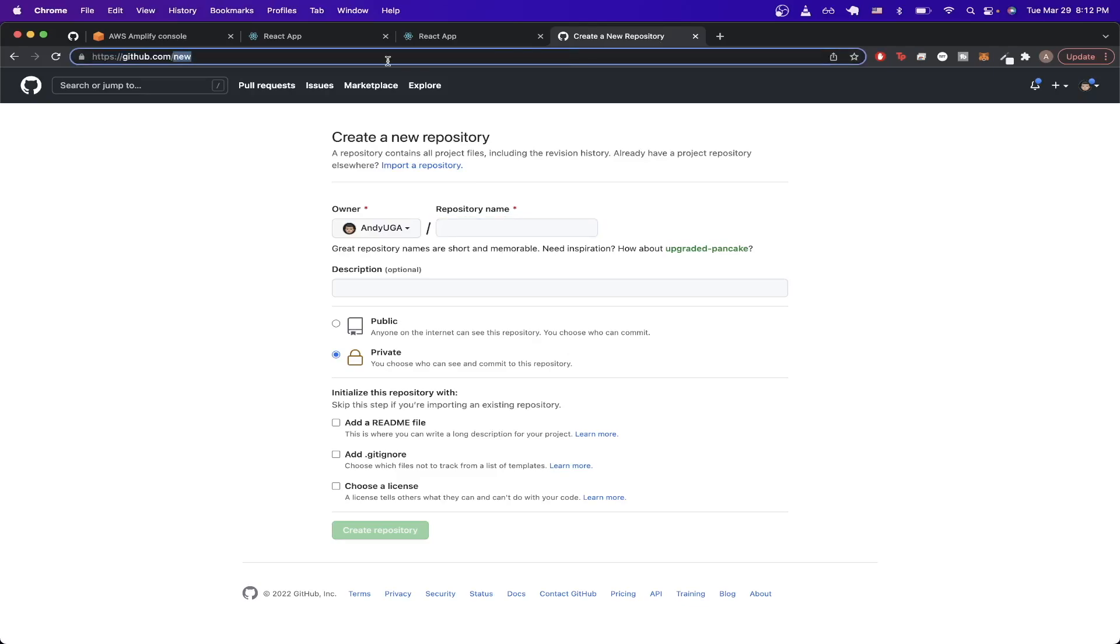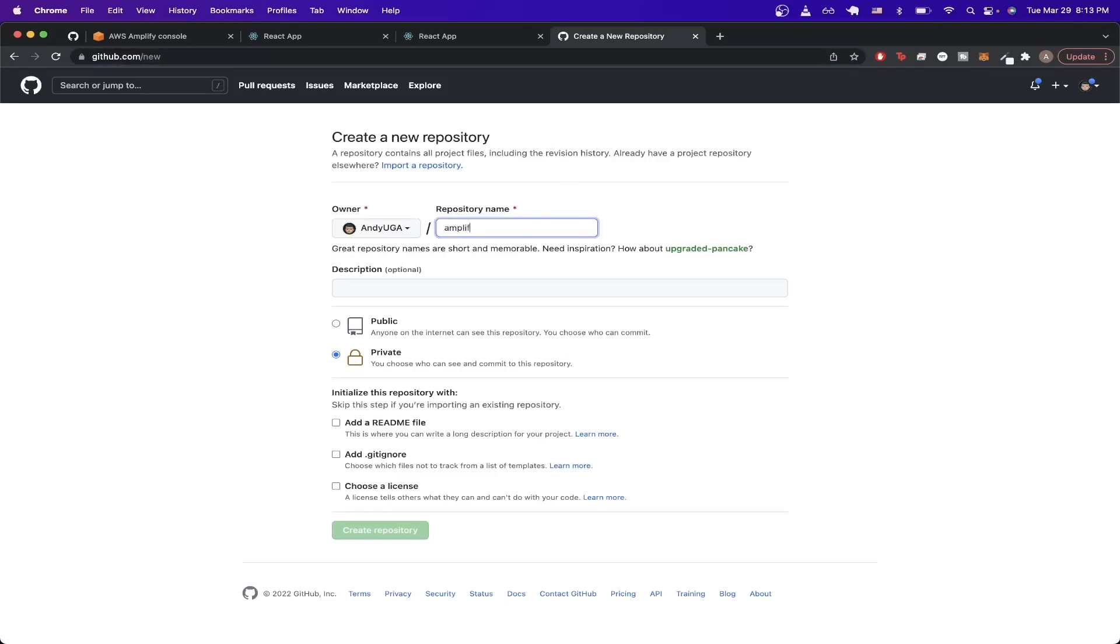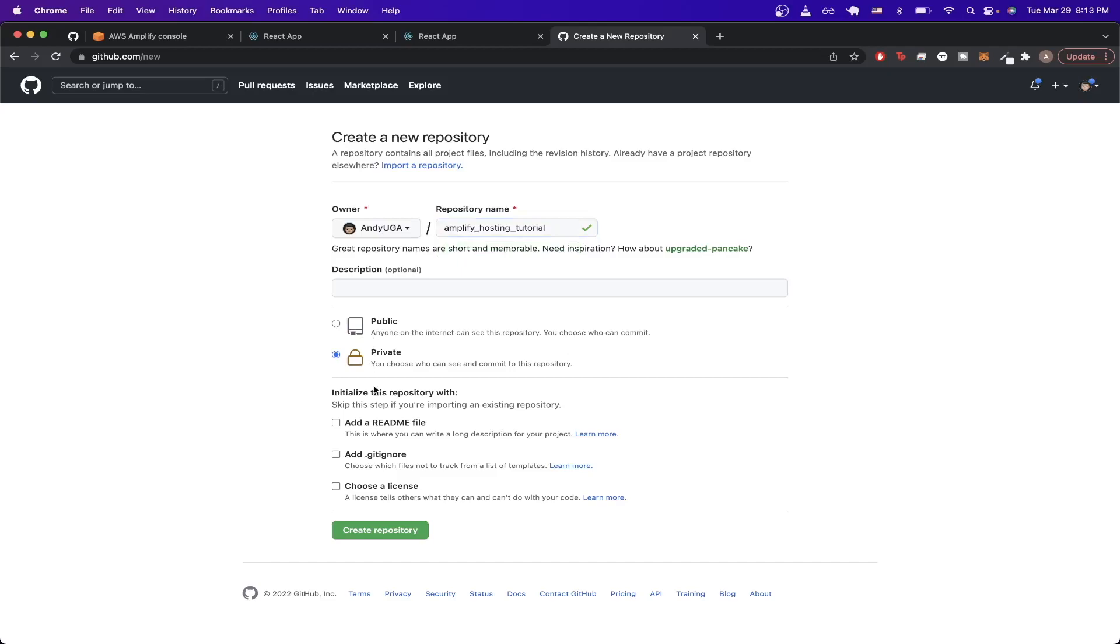To start, we can open a new tab and go to this URL, which is just github.com/new, which will bring us to the create a new repository page. Once we're on this page, go ahead and type in a repo name. I'll just do amplify hosting tutorial, and then make it public or private and click on create a repository.